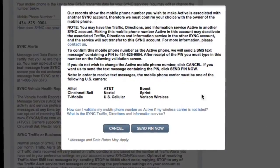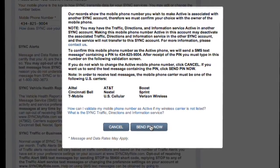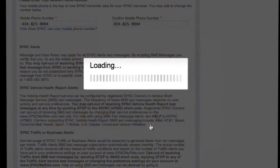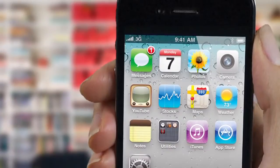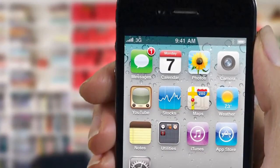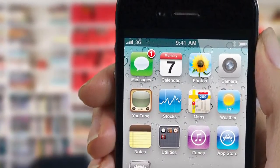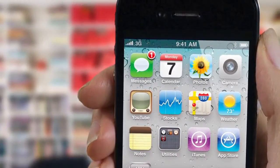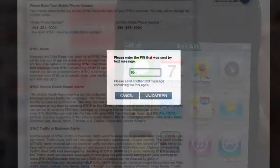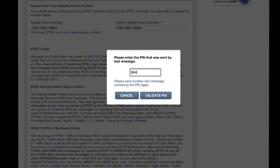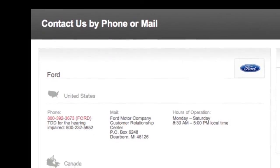If you have trouble adding your phone number, it may be associated with another account. Normally, we'll send you a personal identification number or PIN via text message to make sure you're the rightful owner of the phone. So if you don't have a text messaging plan, you'll need to contact us.